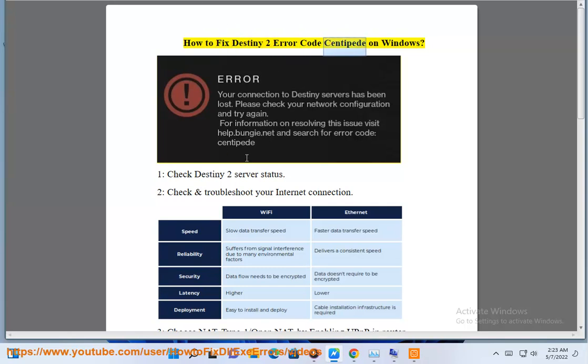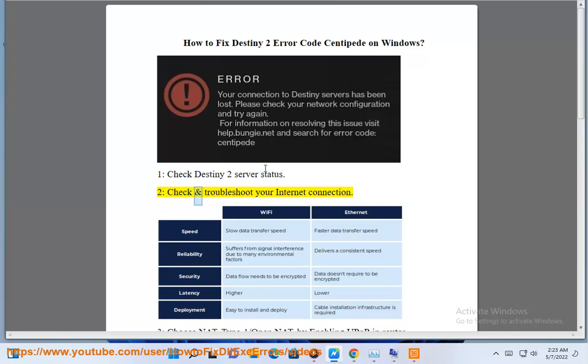How to fix Destiny 2 error code Centipede on Windows. 1. Check Destiny 2 server status.